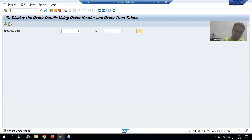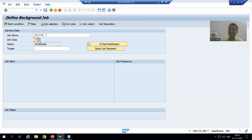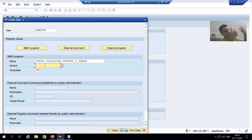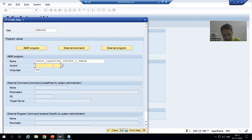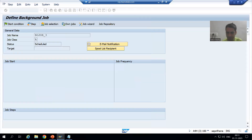I will go to SM36 transaction code. I will give some name to the background job — suppose 'BG_JOB_3'. I will take it as a high priority job and go for Save. Previously we gave only the program name and language and the background job ran for all records because we had not given any input. This time, since we only want order number 1, 2, 5, we will choose variant ORD1. You can see both variants are there — we'll go for Save.